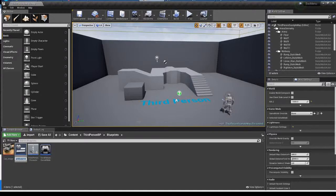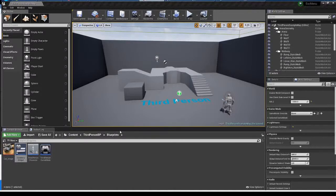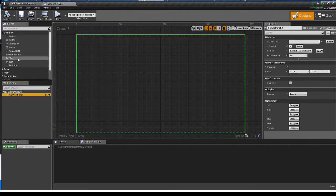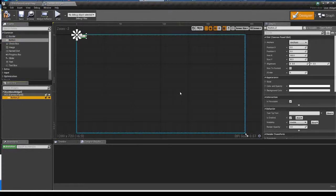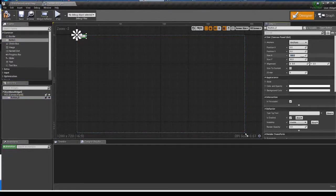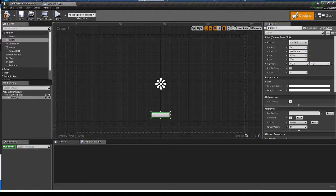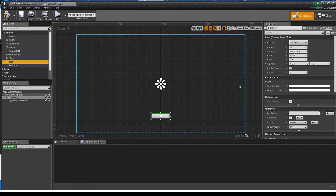Open it up. I'm naming this escape menu widget. I'm making an end game button to quit the game, so I'm adding a button to canvas panel and make it appropriate size. I'm also adding a text block.